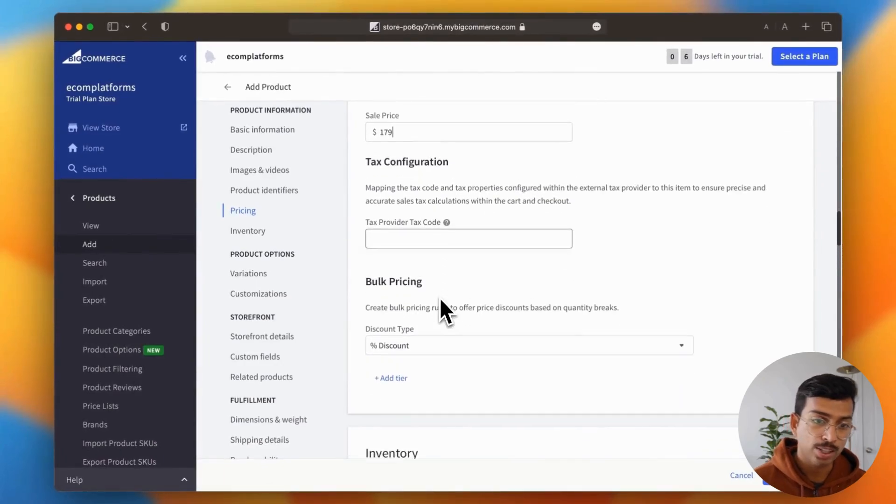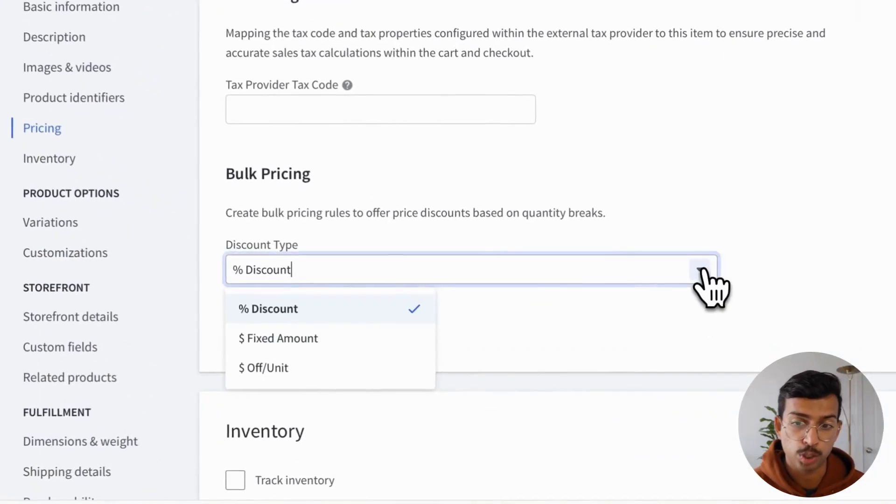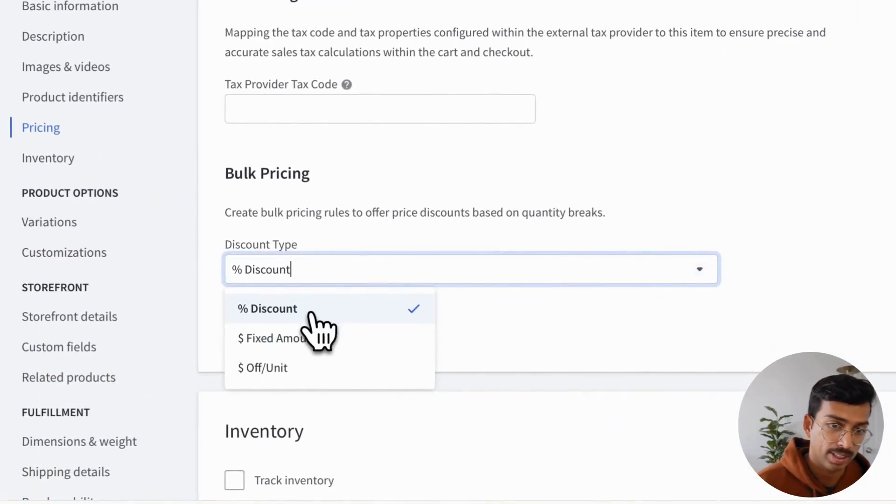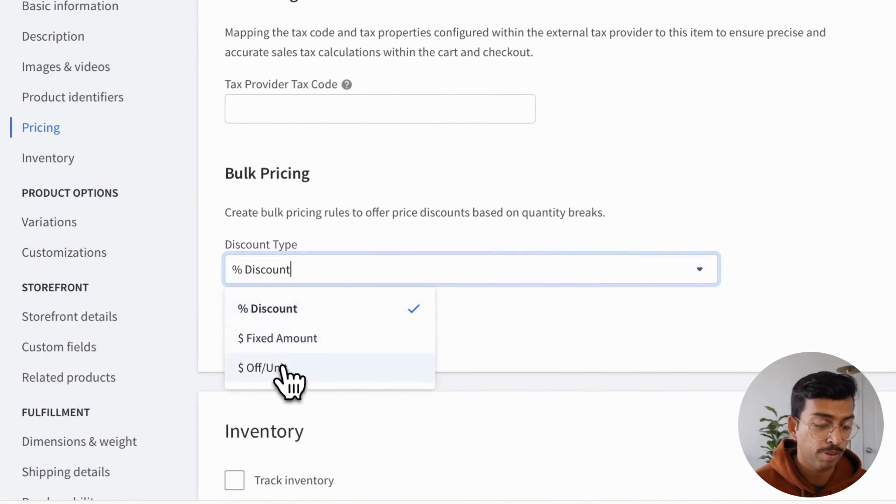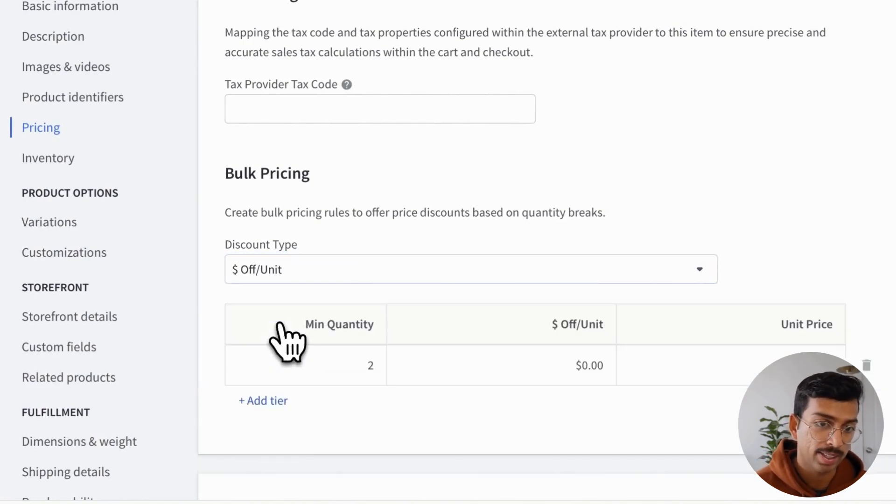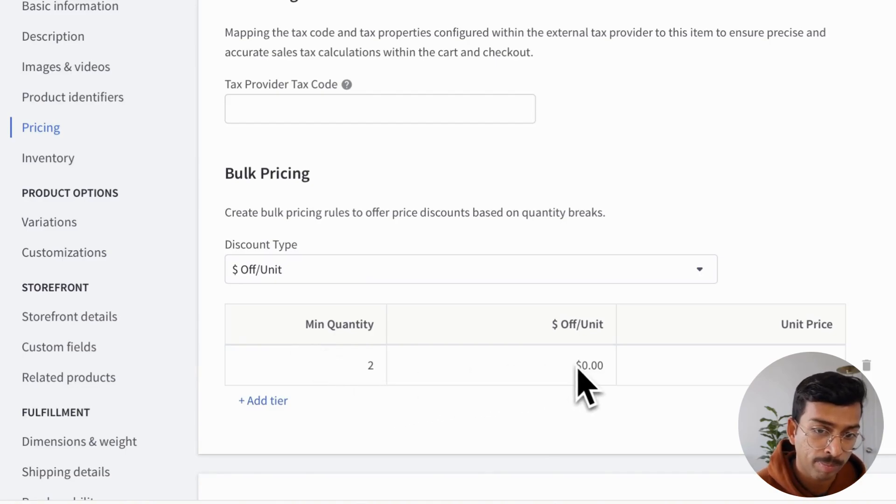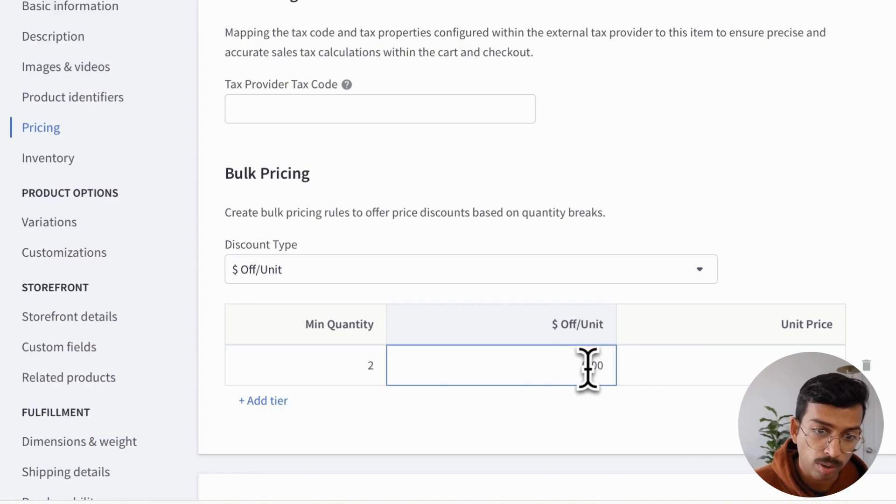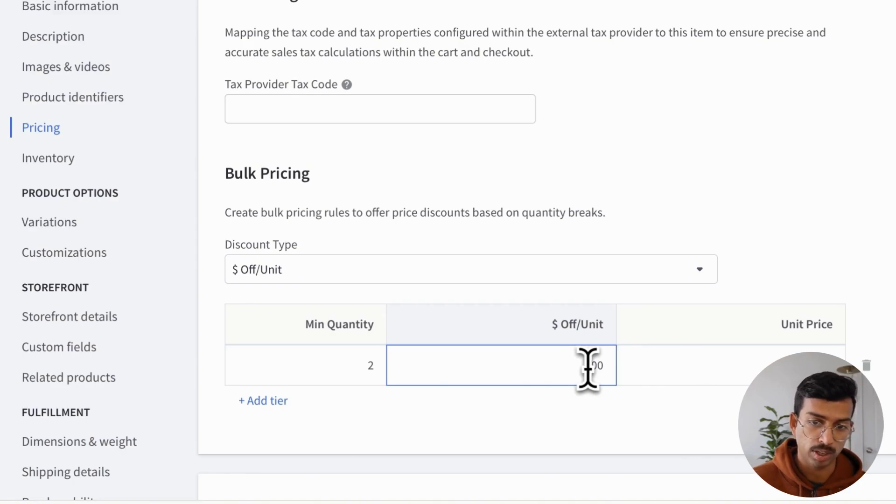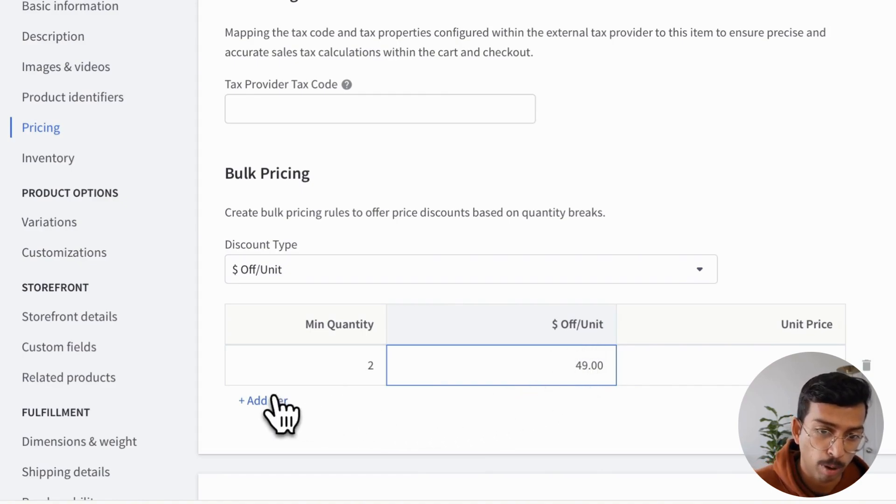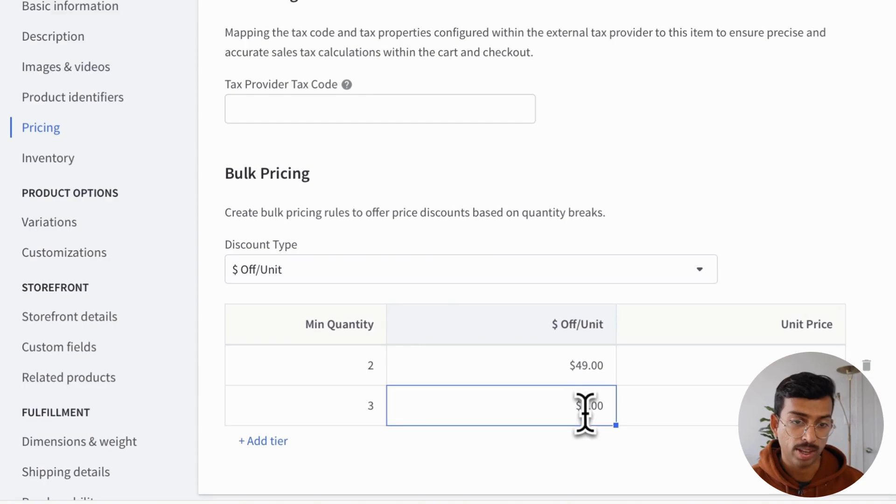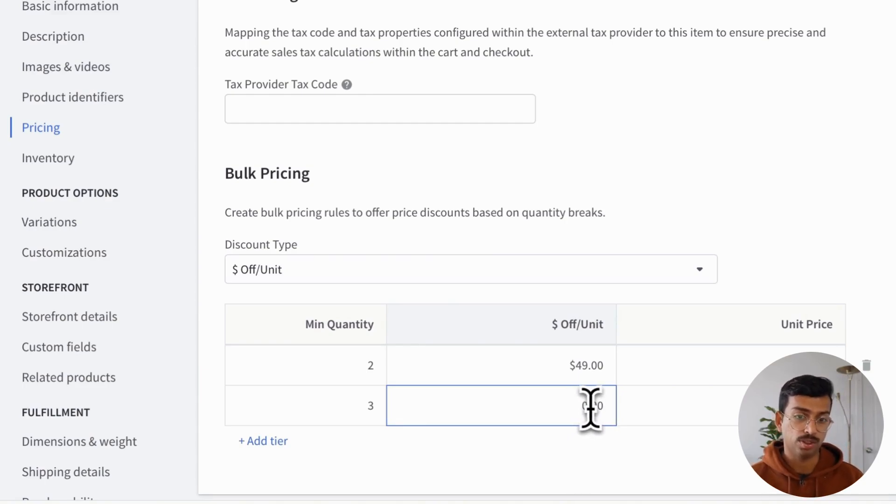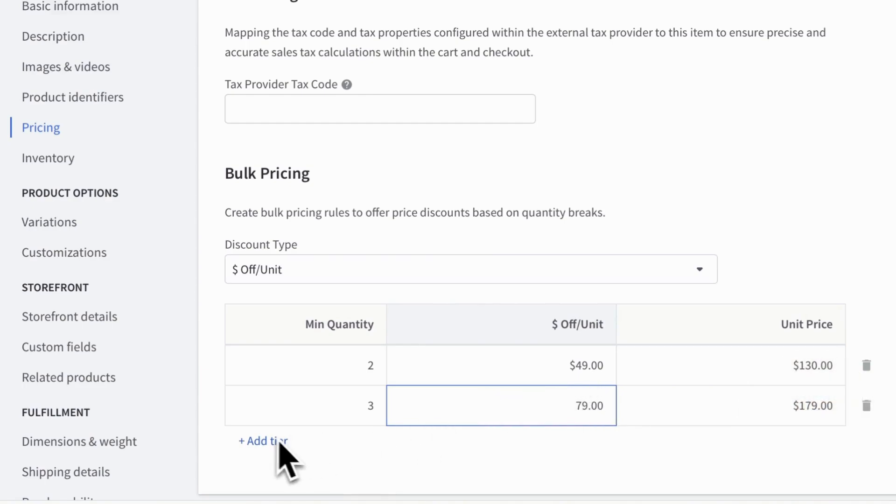So that actually helps you improve your average order value drastically because you can offer discounts, either a fixed percentage off. In this case, I'm going to do a dollar off per unit, and I'm going to say that if you order two, well, guess what? We're going to give you a $49 discount. And so now that is basically popped in. If we want to add more bulk discounts, we can do that as well. So if you use orders three, we're going to give them $79 a discount.